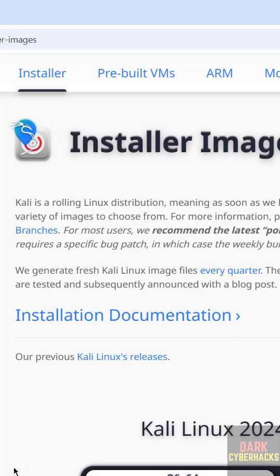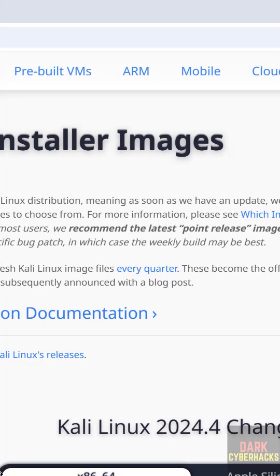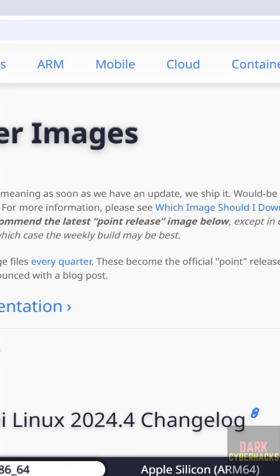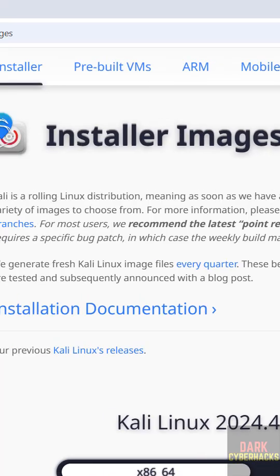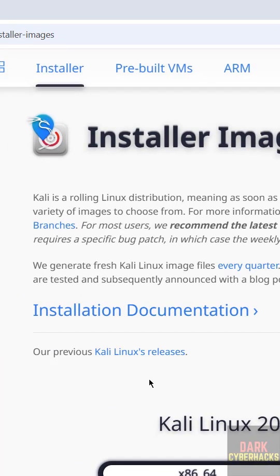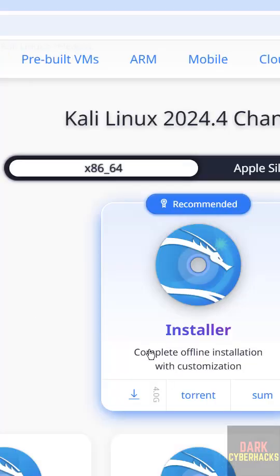See we got the Kali Linux 2024 change log, and also if you want previous releases we have to click on Kali Linux releases. See here we have to click on this one, it is direct ISO download.